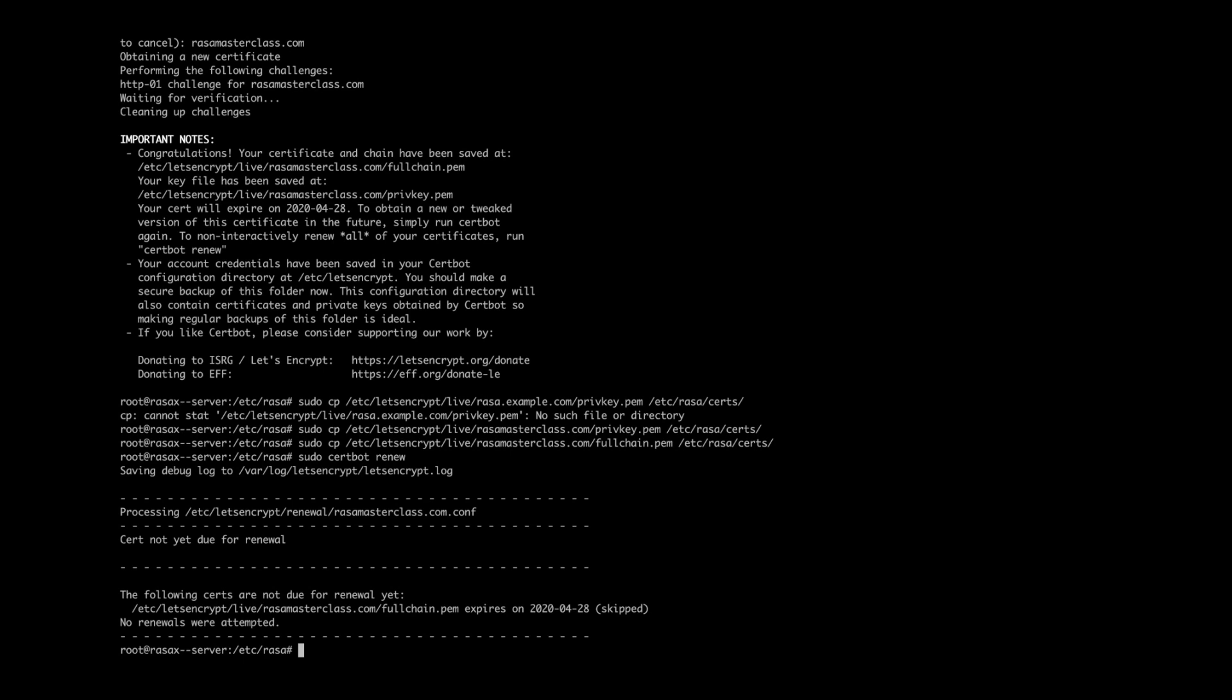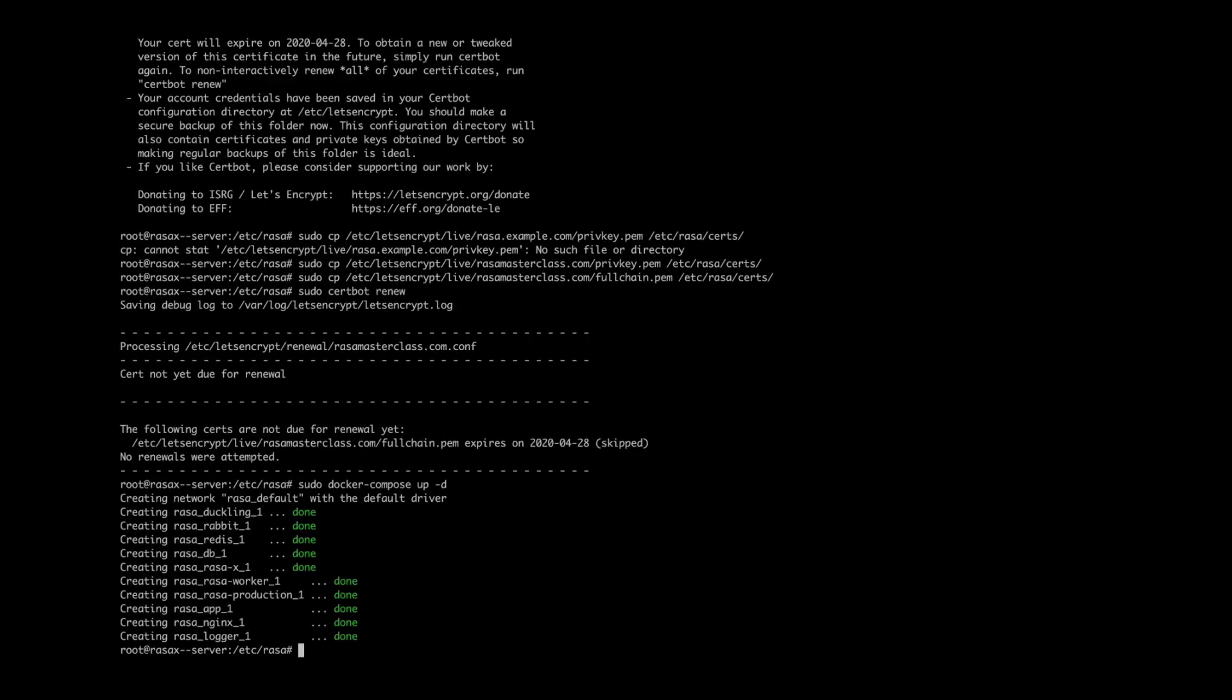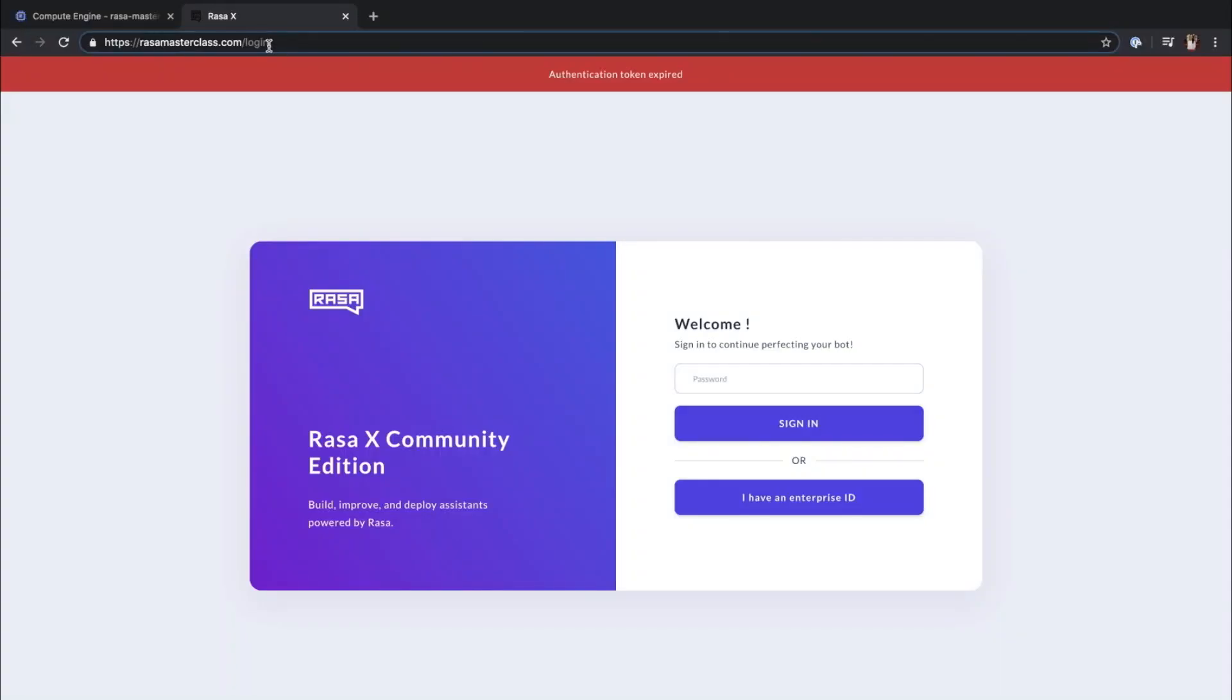And finally, let's spin up our Docker container once again for the certificate to become effective. And we are done. To check that everything worked successfully, point to the server in a browser with HTTPS attached to the URL, and you should be prompted to the Rasa X login page. Now we are ready to connect our assistant to external channels and make it accessible to real users.